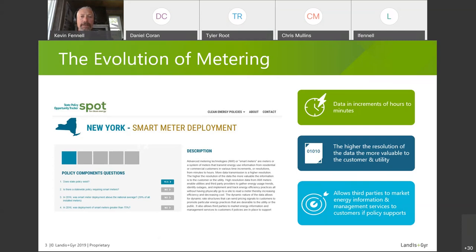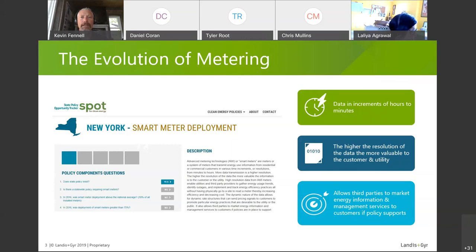There are many use cases that both the customer and utility can benefit from by adding waveform capture functionality, and it seems New York is trying to help the industry move that way. The last point is more economical: a smart meter should allow third parties to market energy information and management services. This is in line with Texas, which pushed retail energy providers and opened up their market 15 years ago. New York is following suit — homeowners will want to sell power to the utility or even to their neighbors, and the smart meter has to help with that initiative.